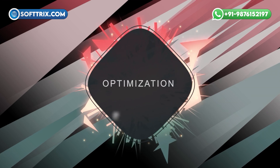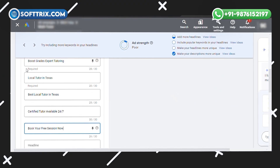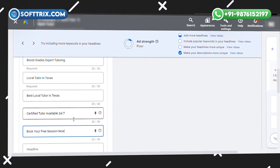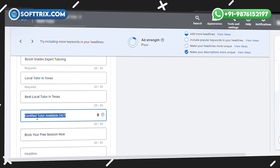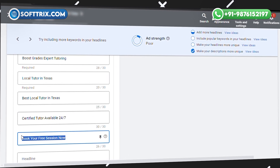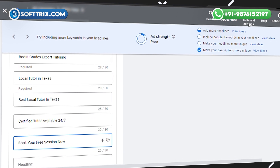Optimization Tip No. 3: Write compelling ad copy that highlights unique selling points and includes a strong call to action. For example: 'Certified tutors available 24/7. Book your free session now.'